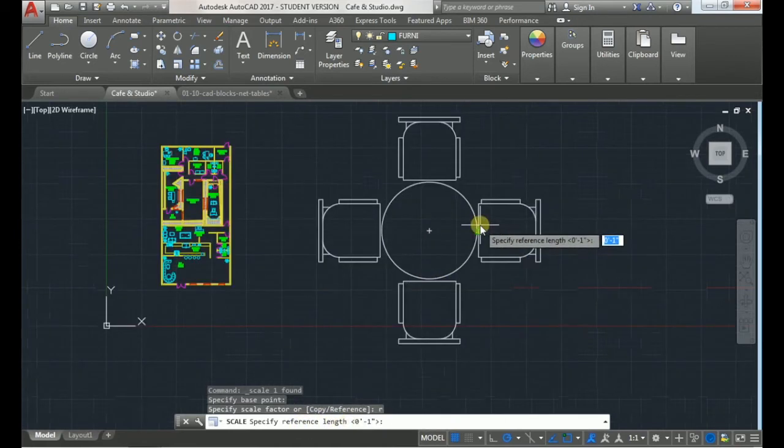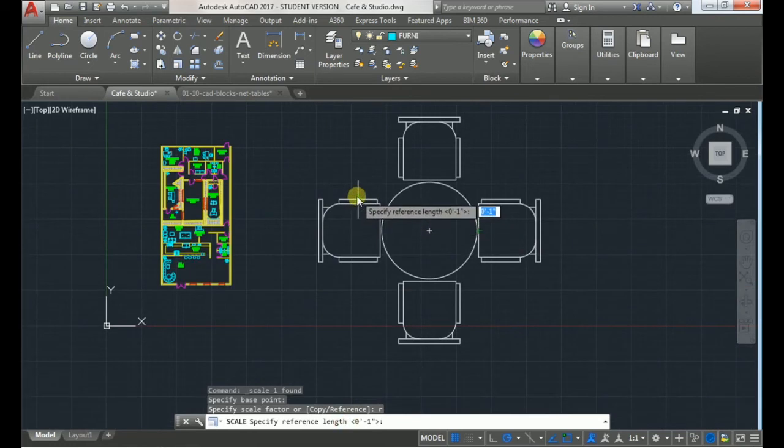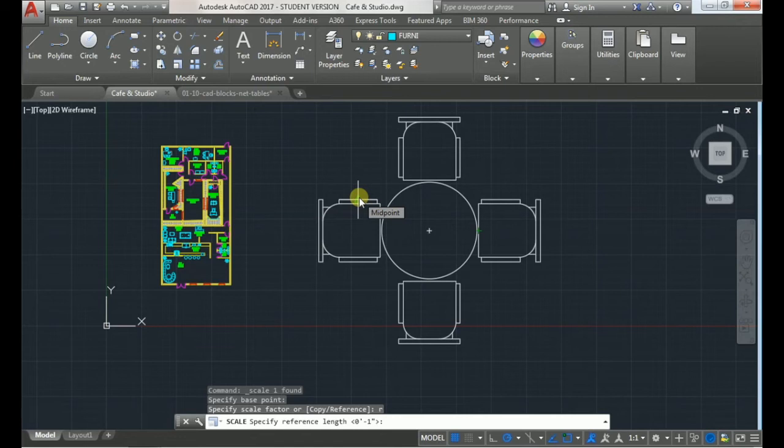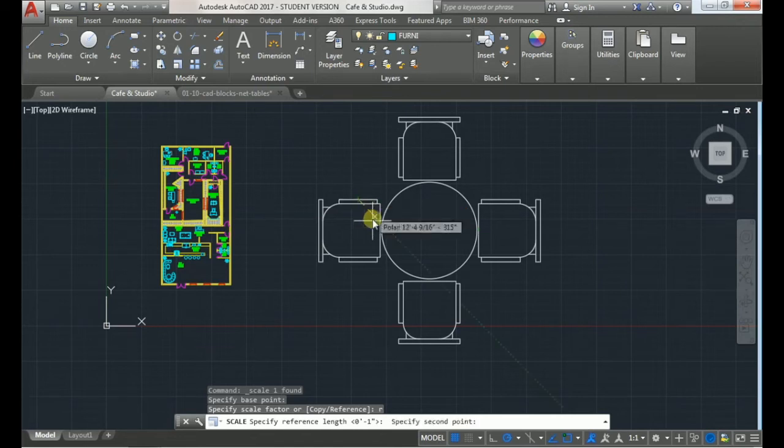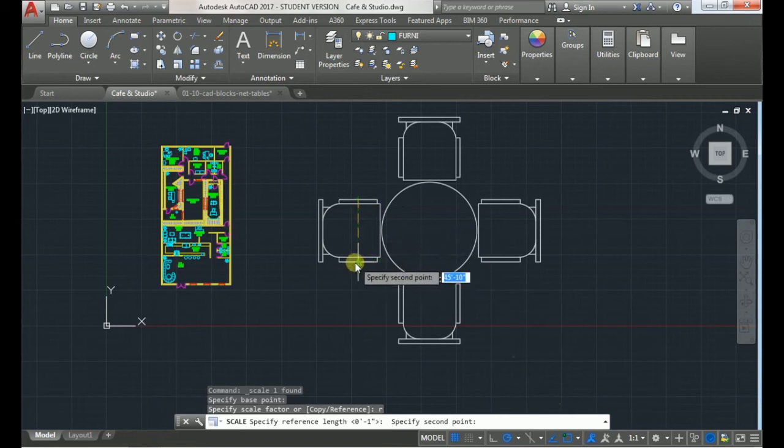What you want to do is whichever dimension that you know on that object you want to pick the point at the beginning, pick a point at the end.